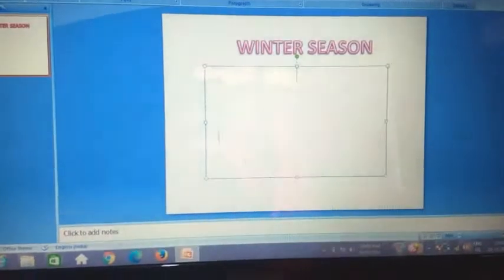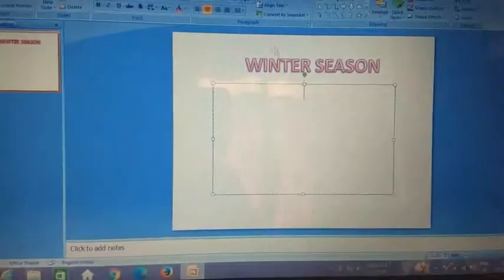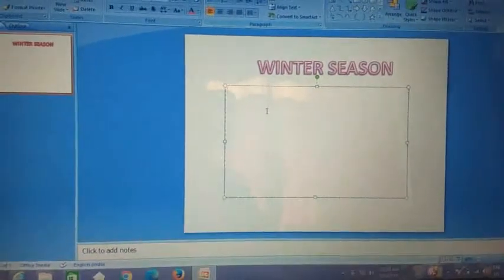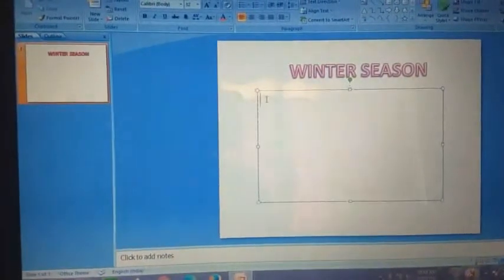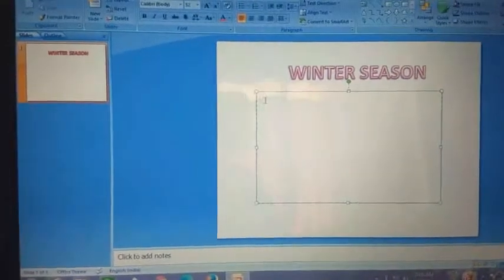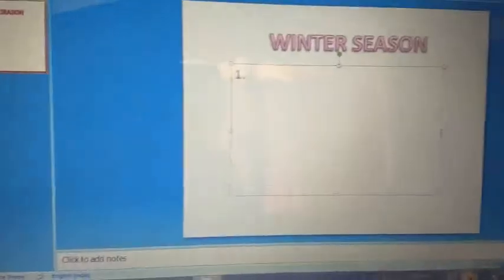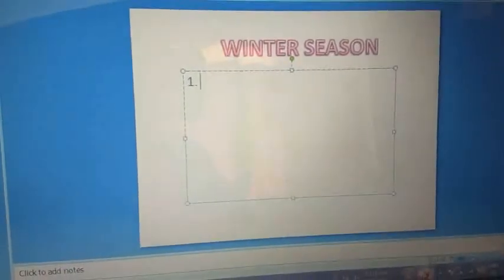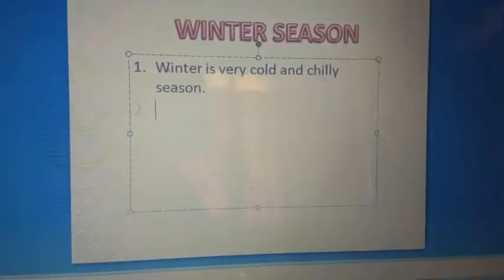In the next placeholder, the cursor is blinking in the middle of the slide. I want to change the alignment of the text to left-aligned, so I click on left alignment and the cursor moves to the left side. Now I will write a few lines about winter season. Number 1: Winter is very cold and chilly season.